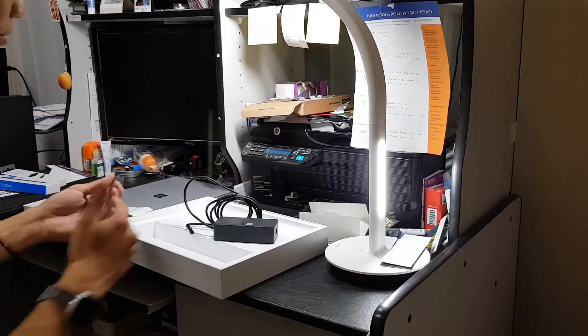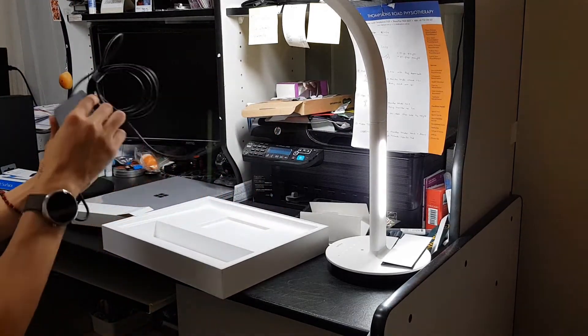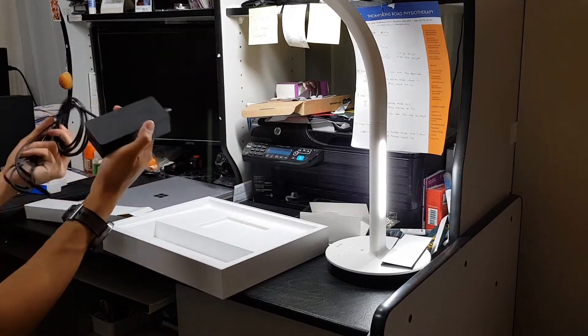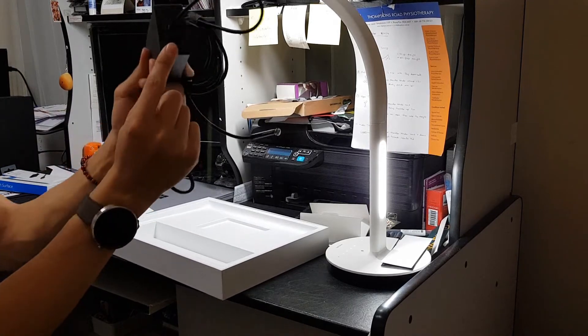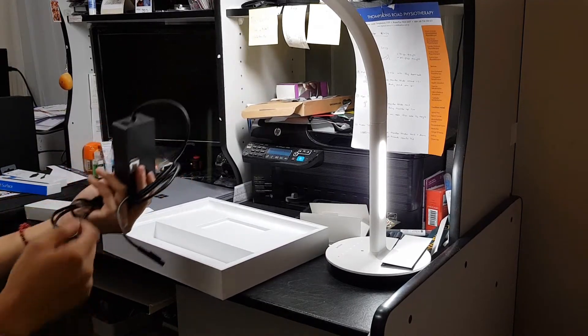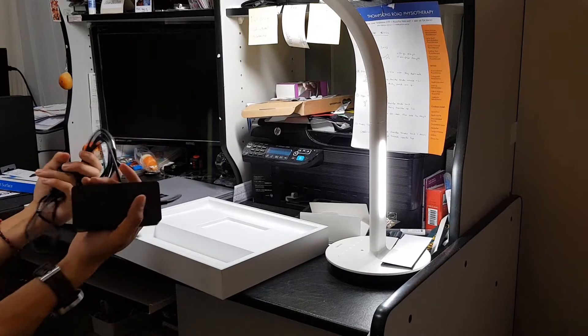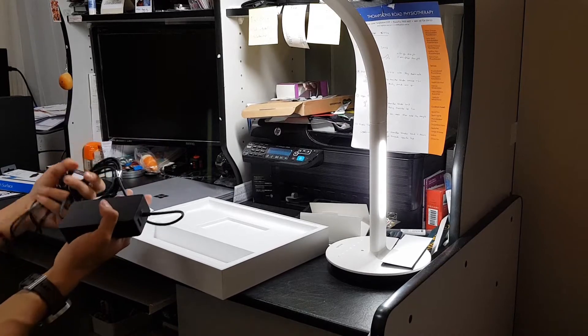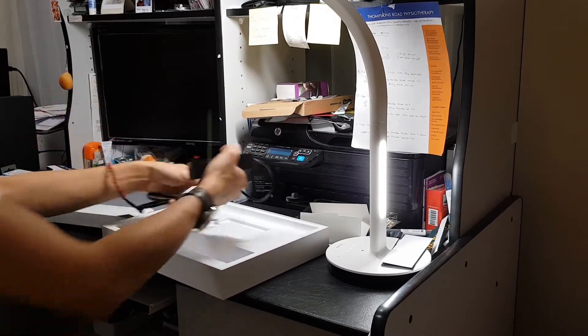So two parts, you've got the cable, then you have the power brick. And the thing I like about this power brick is it comes with a USB port. So you can charge your phone while you're charging your laptop or something.